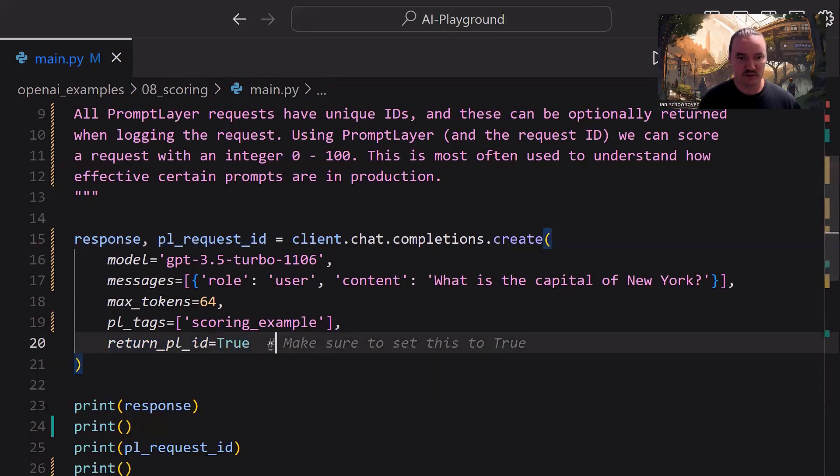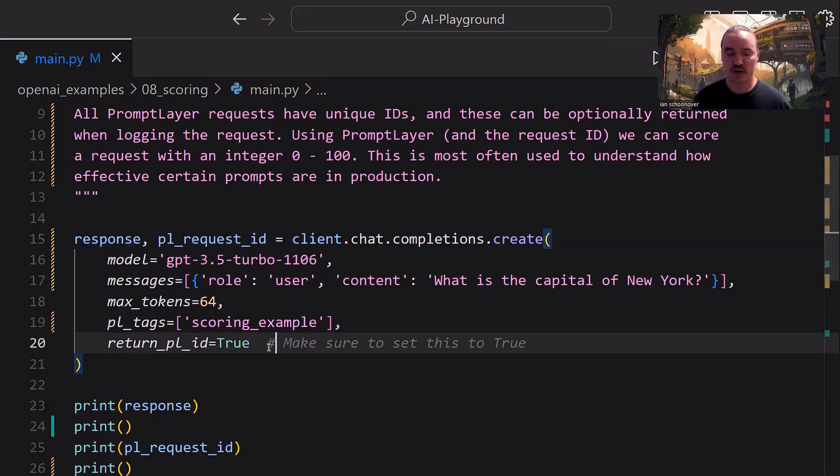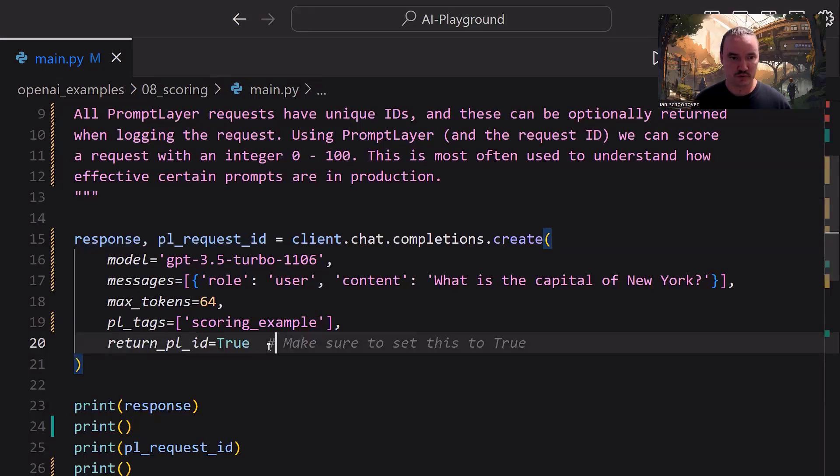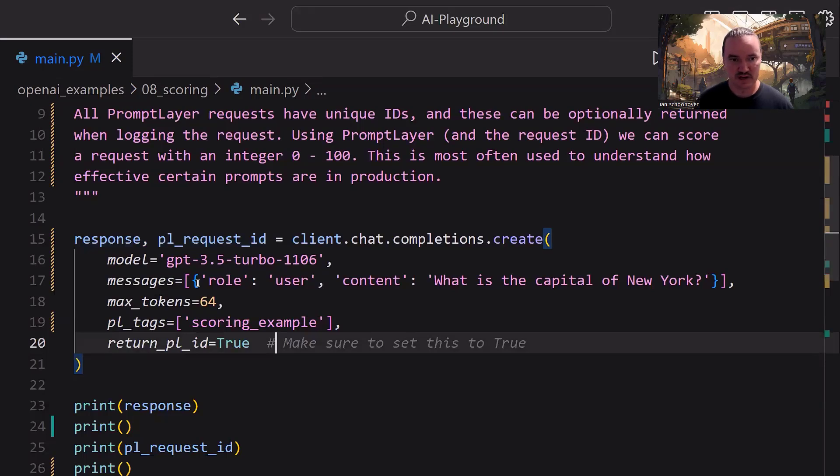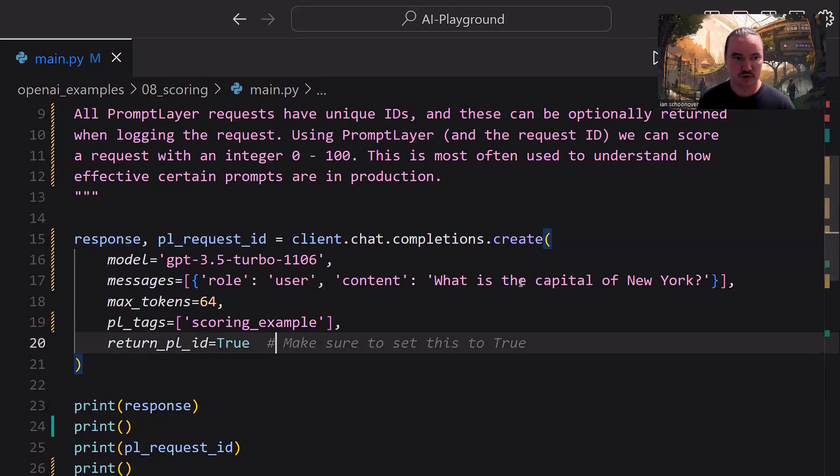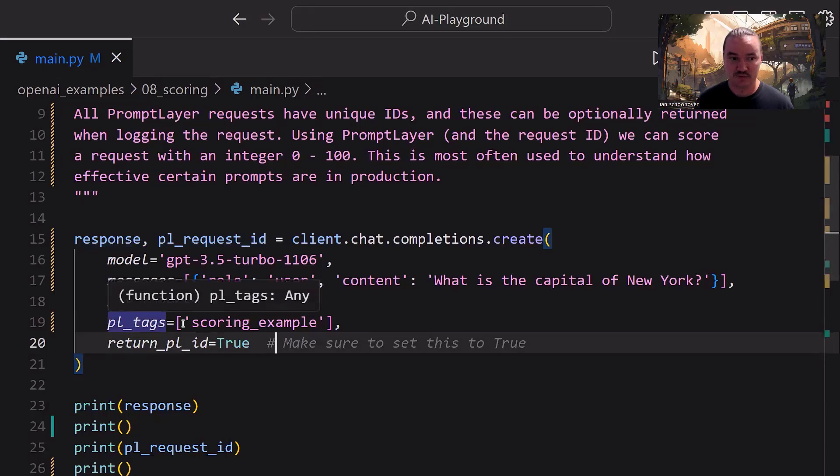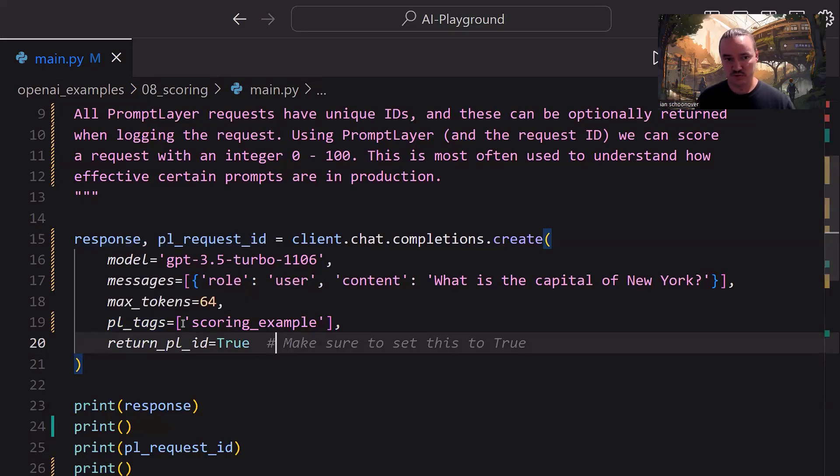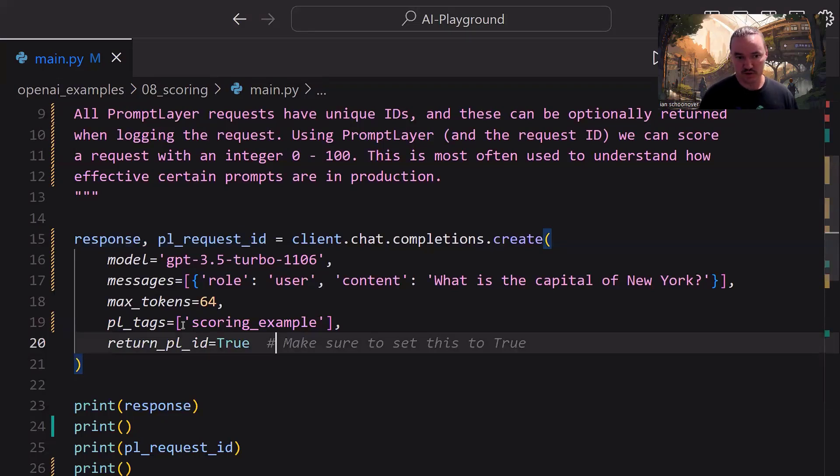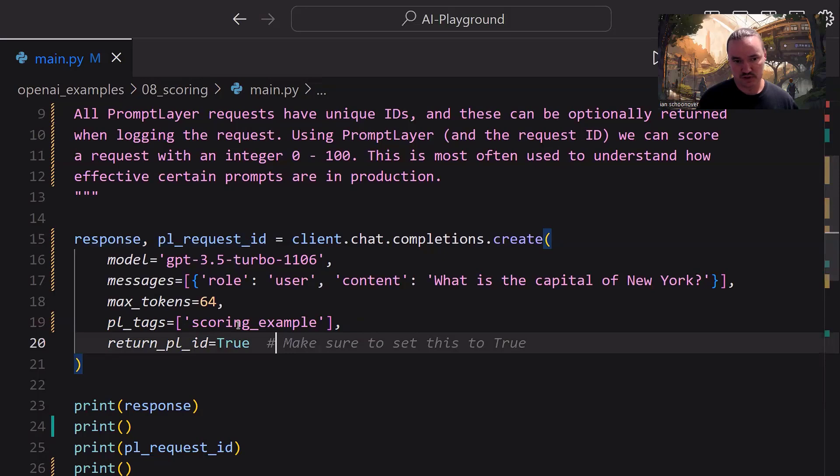So what that does, of course, is it gives us back the PromptLayer Request ID, which we'll show you how to use here in a second at the bottom, when we actually connect the response to the score that we're going to give to it. Everything else is the same. We set our model. We have our messages list, which has an object inside of it. We tell it what the role is, and then the content. In this case, what is the capital of New York? And then how many tokens we're going to use. And then we have some tags, if we want to add some tags to this request. So in this case, it's a list of strings, and I just created one specific tag. You can put as many as you want, comma delimited. This one is just going to be scoring_example.